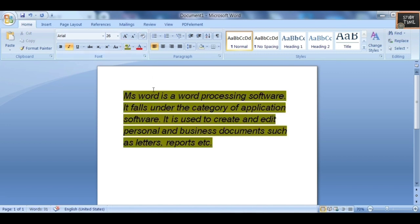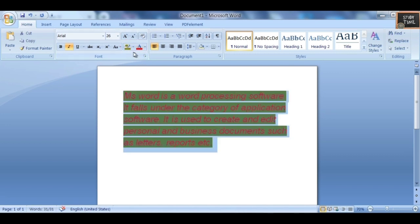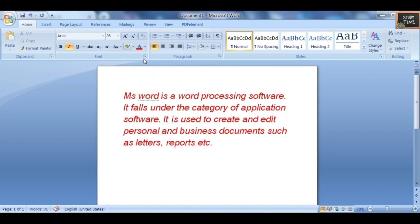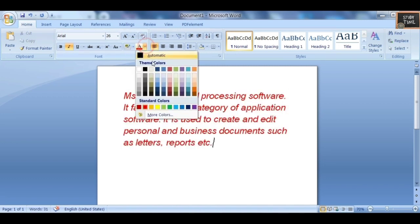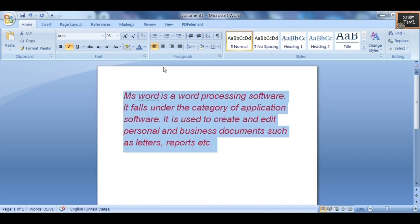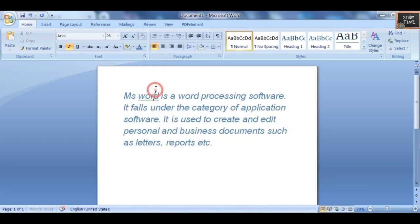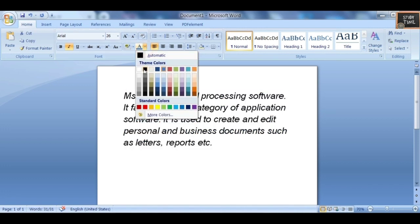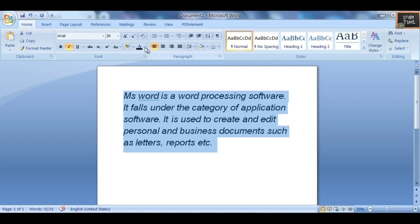Next you have Text Highlight — select the text you want to highlight and then choose the color. Next is Font Color — you can change the color of the font using the Font Color option.